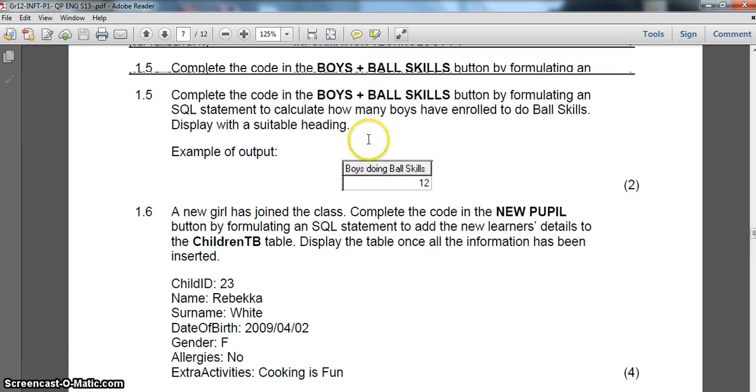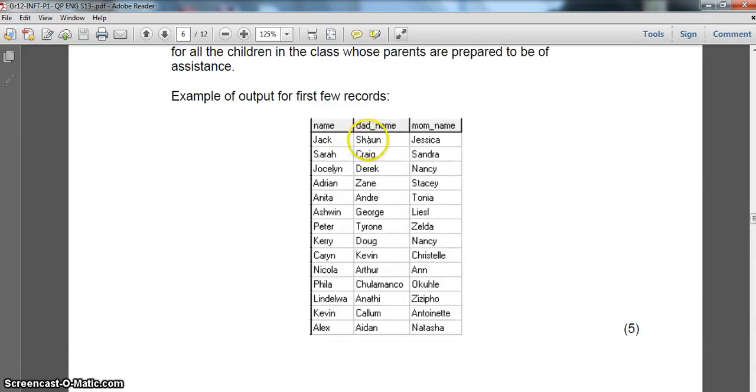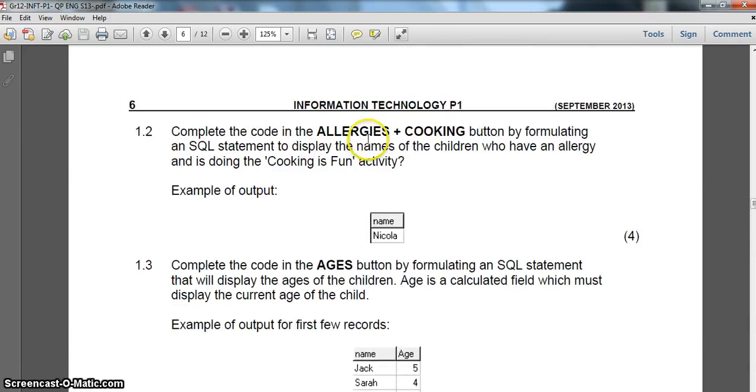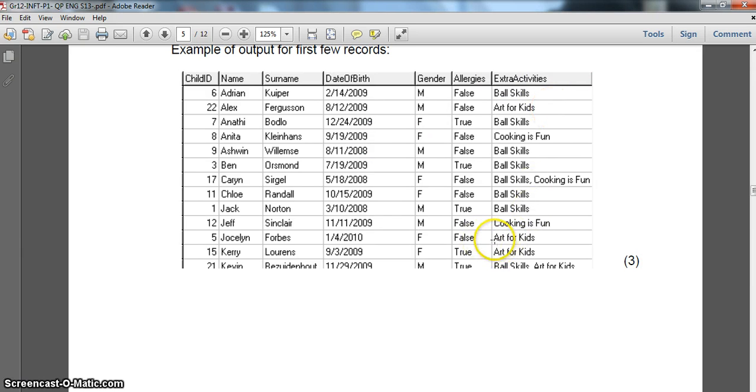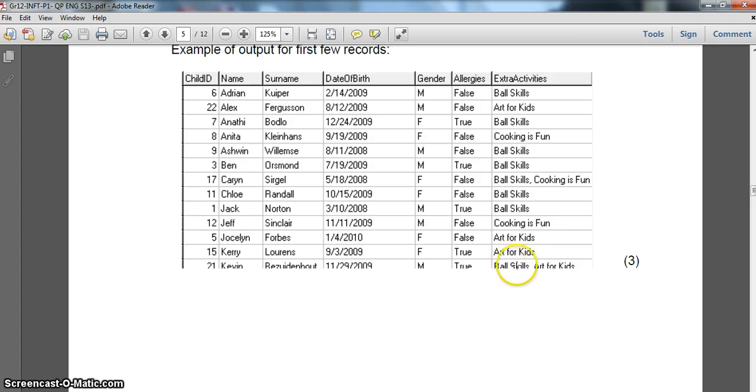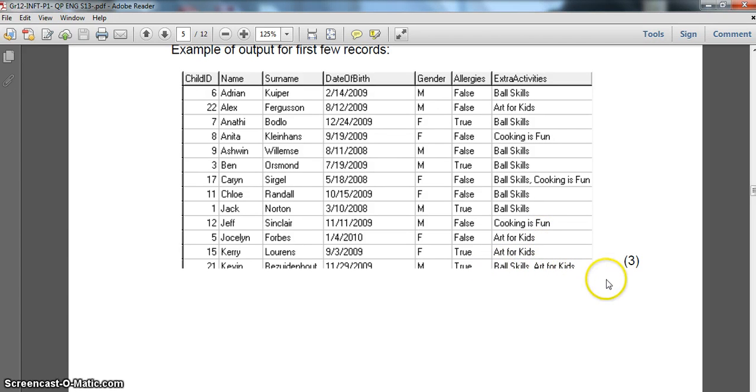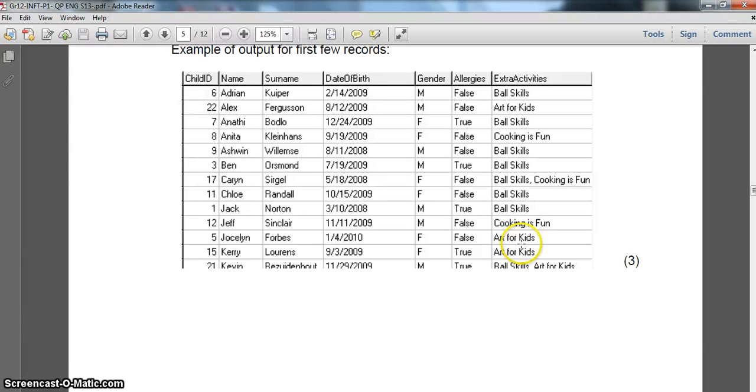Now if you remember from the previous parts, the way the activities are listed, if you look at ExtraActivities, if I look for Art for Kids, it could be by itself, or it could be after another skill or activity that's been set for it, or I'm assuming it could be before another skill. So they could, what happens if there are three? We're not sure, so I'm taking all possible cases in the scenario.